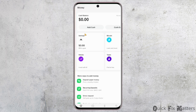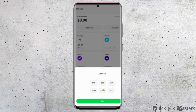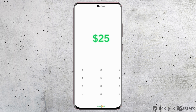You will see a page — tap on 'Add Cash' on the balance shown. You can either choose a preset cash amount or add a custom amount. To do that, tap on the three-dot icon beside the cash amount, enter your desired amount, and tap 'Add Cash'.